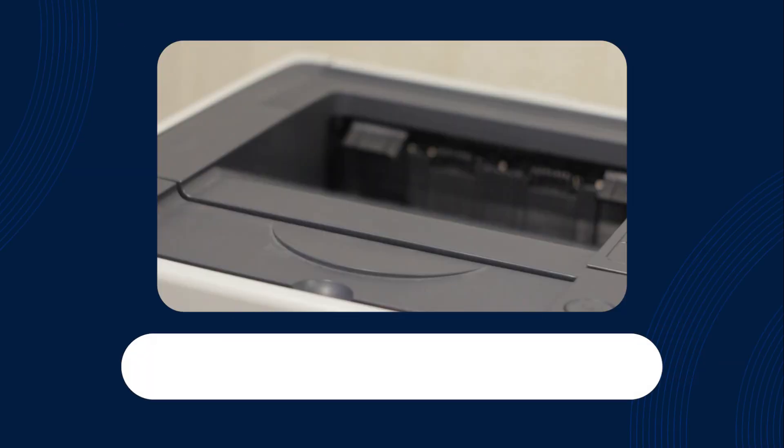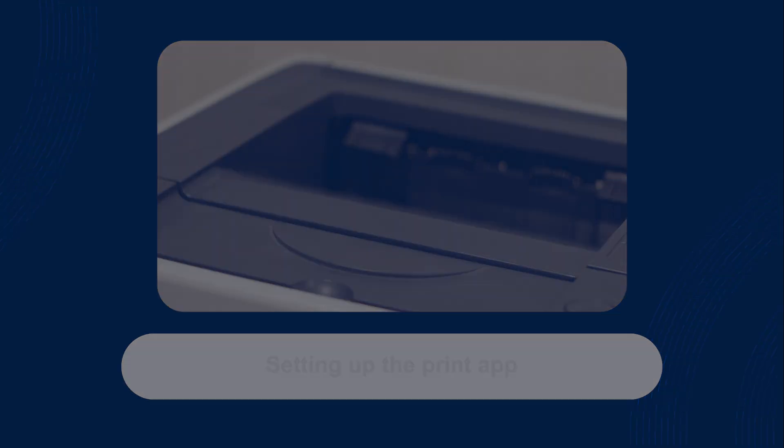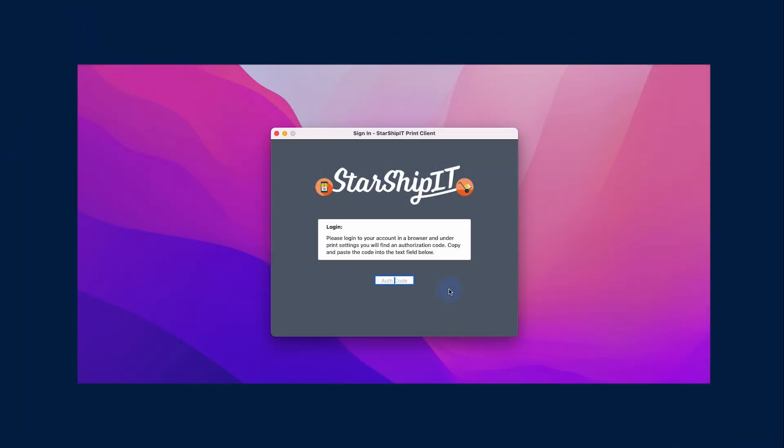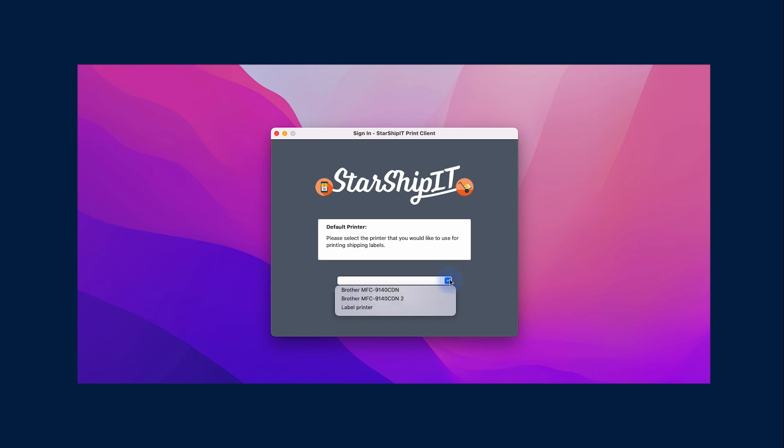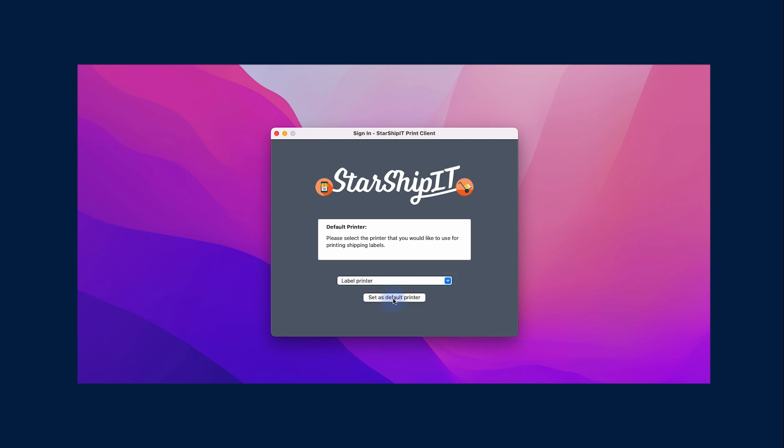Now let's set up the print app. Make sure your printer is already connected to your computer. After launching the app, enter the six-digit code found on the printing page in the eShip web app. Select the printer that you would like to use for printing shipping labels from the drop-down list. After doing this, the print client will automatically minimize.